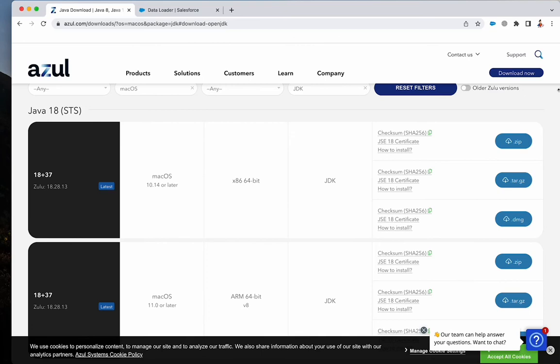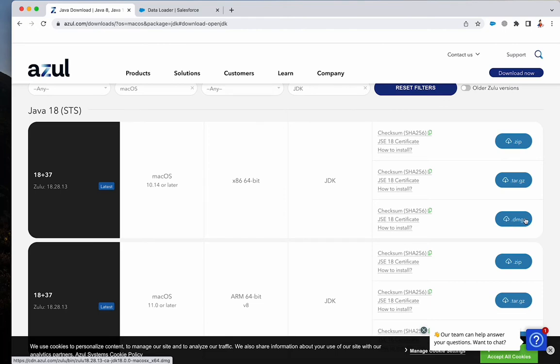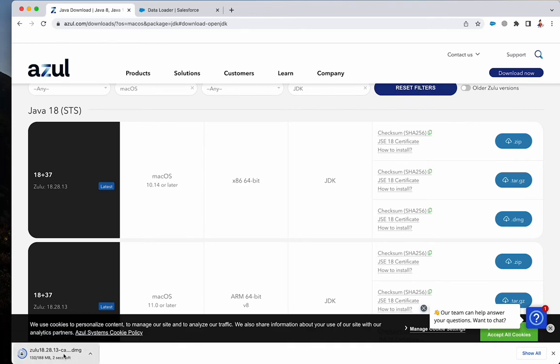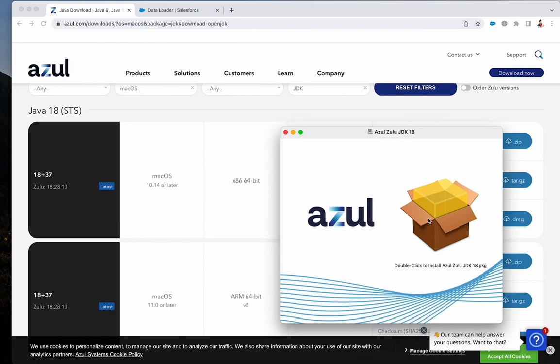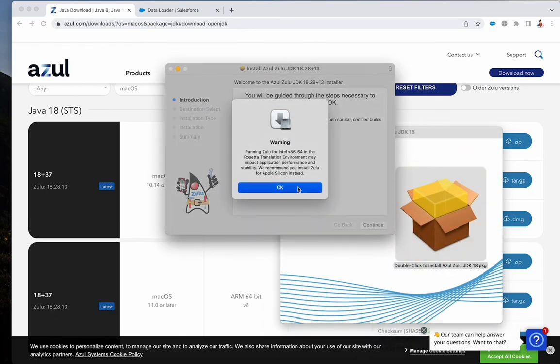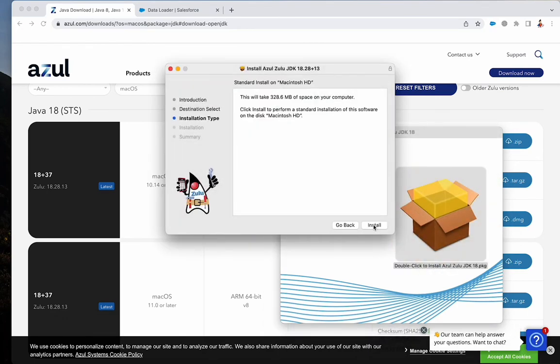The next step is to install Zulu JDK. Download one for your computer. I'm using Mac, so I'm going to install .dmg. Double-click on it and follow the on-screen instruction.